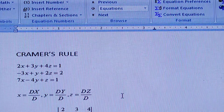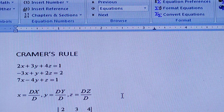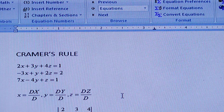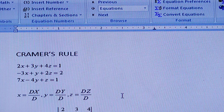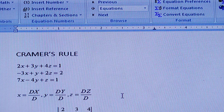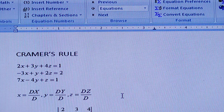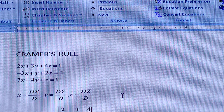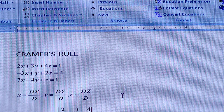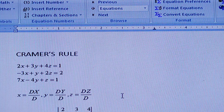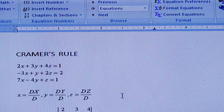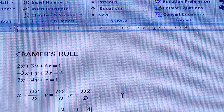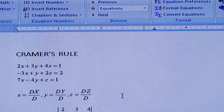Hello everyone. Today I am going to tell you how to solve a simultaneous linear equation by the help of Cramer's Rule and by using Sci-Lab — that means Cramer's Rule by Sci-Lab.